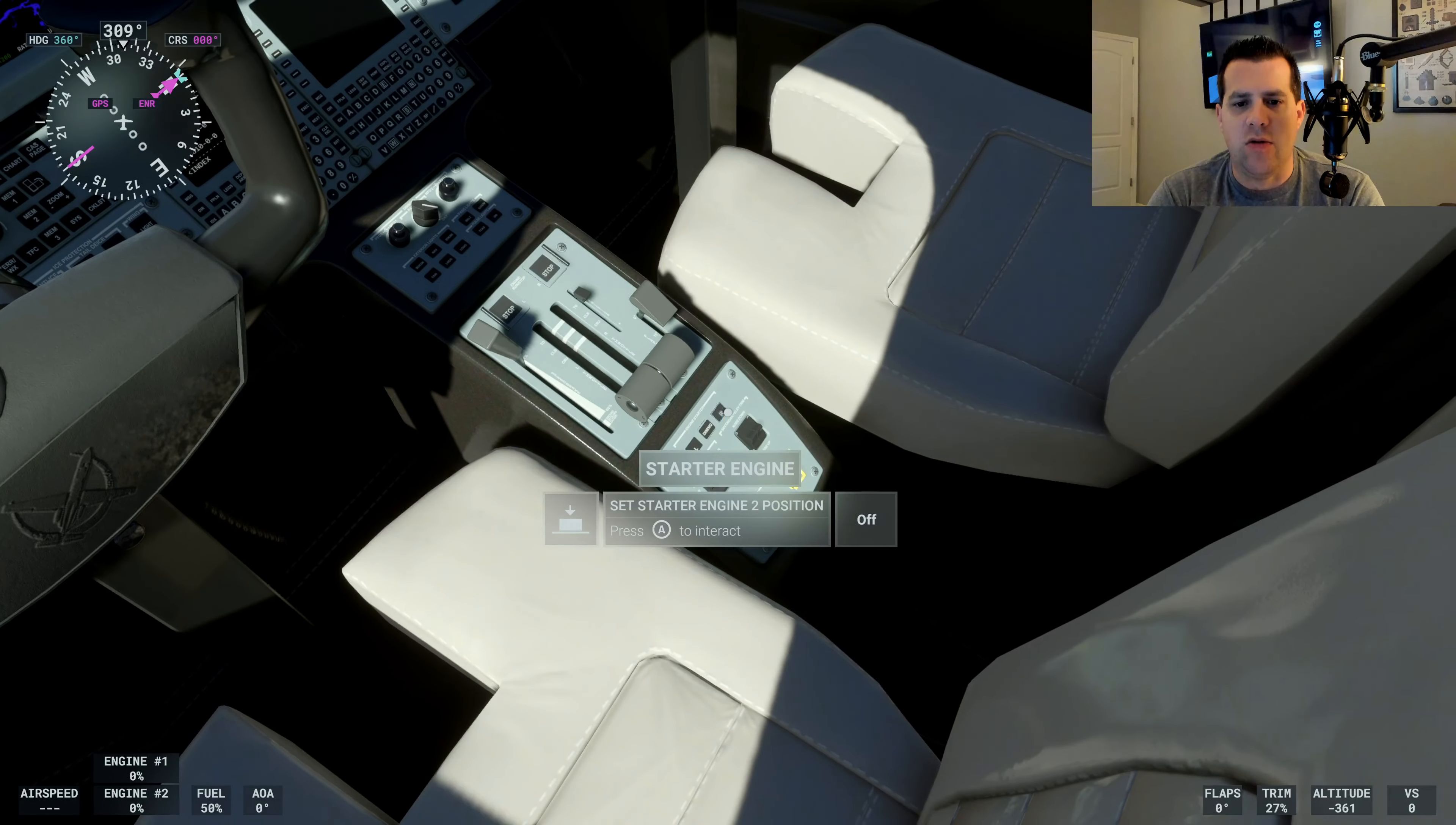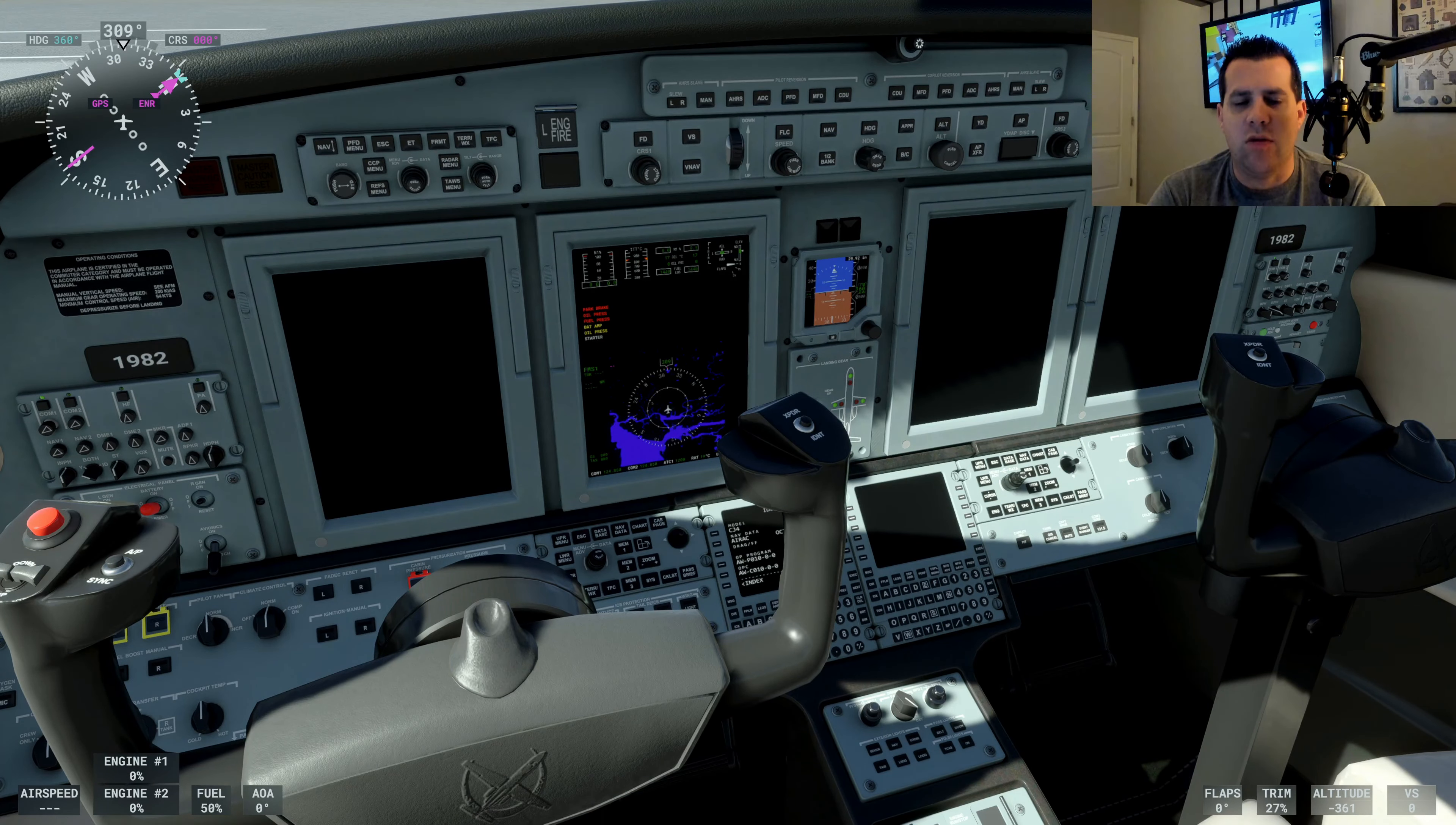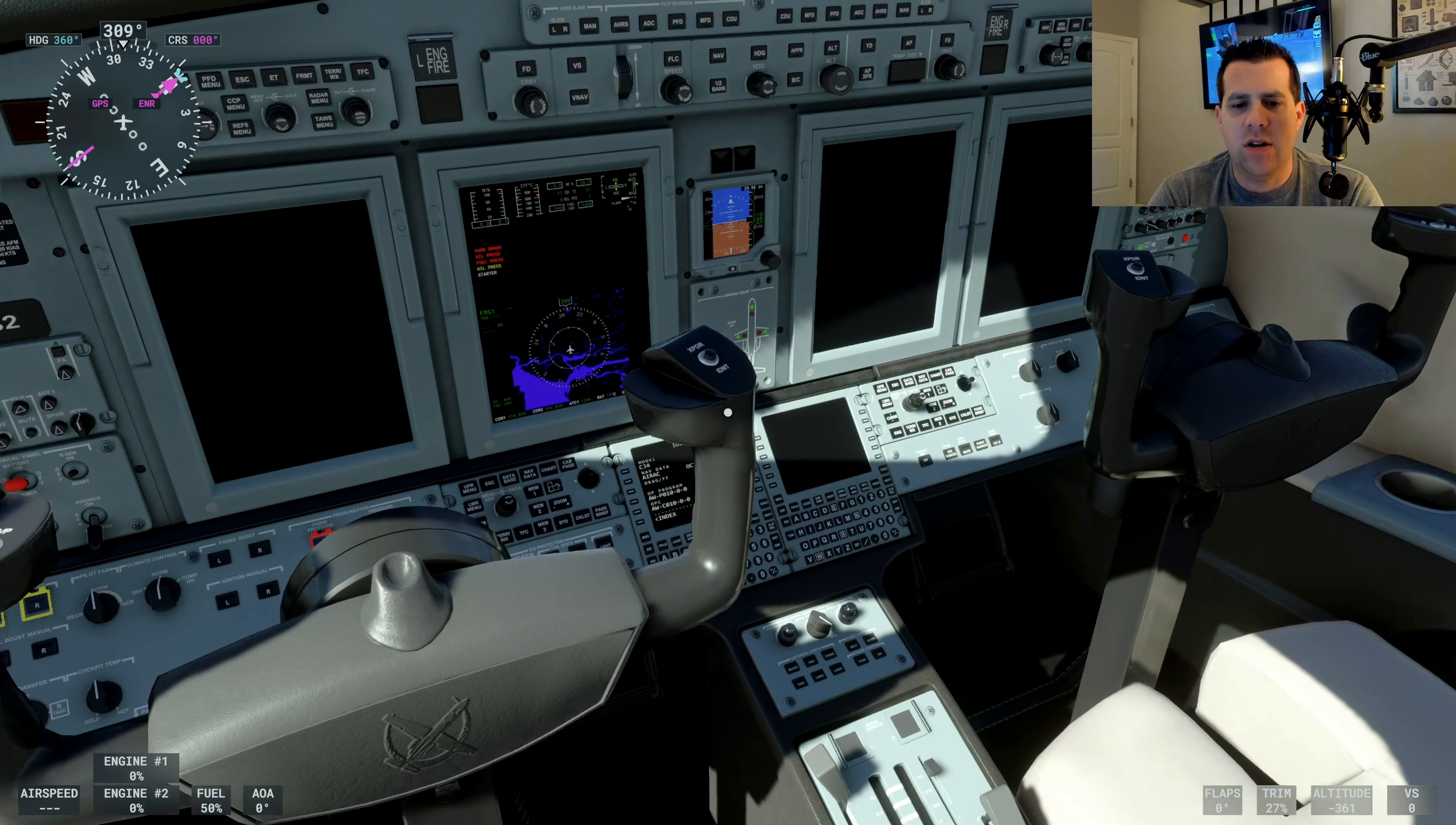All right, so the next thing we want to do is starter engines. We're going to start right to left, so we're going to set starter engine to on. And then we need to go and verify that the engines are starting up. I see some movement on the display there. That's good.